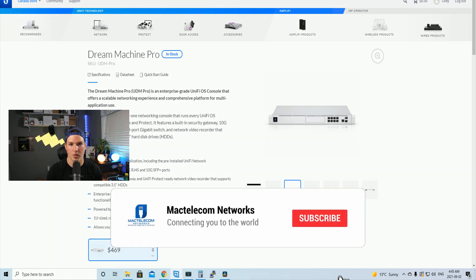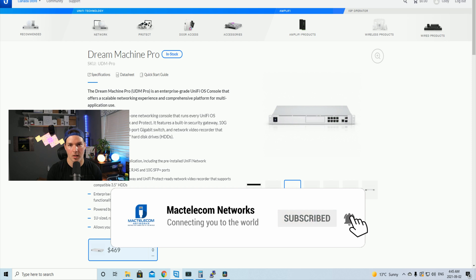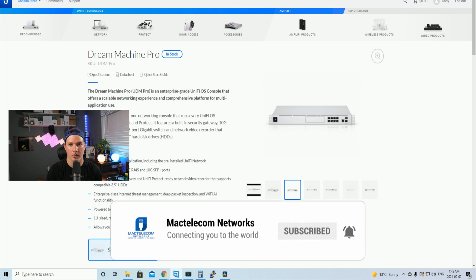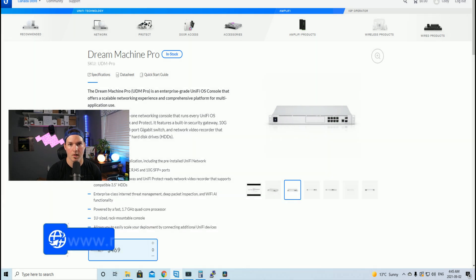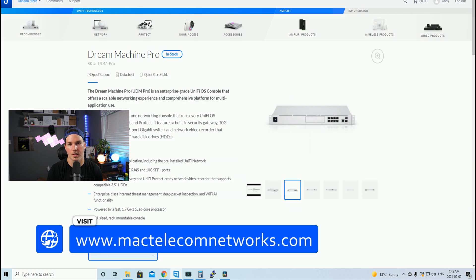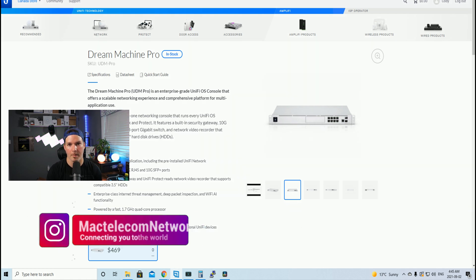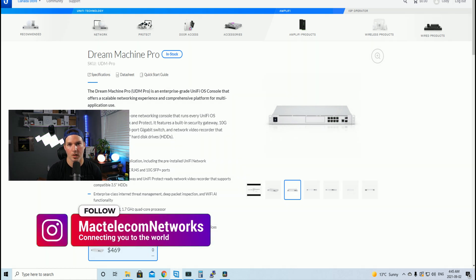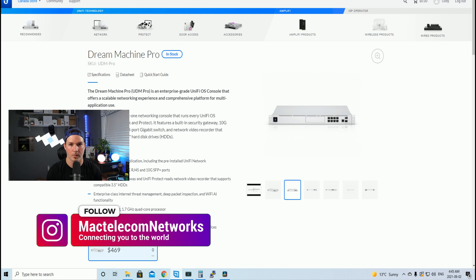If you're new here, hit the subscribe button, make sure to hit the bell icon. If you'd like to hire us for network consulting, visit www.mactelecomnetworks.com. You'd find us on Instagram at MacTelecom Networks and we have a Discord server, which I'll put a link in the description below.